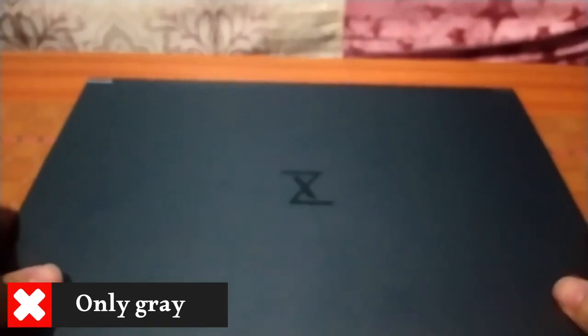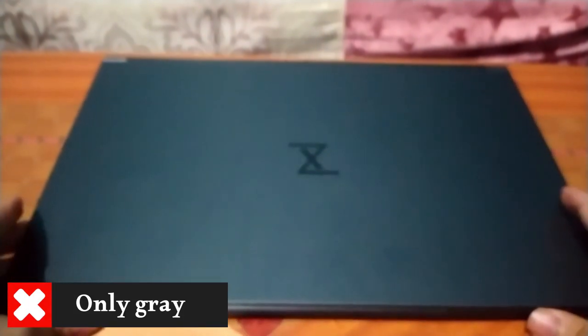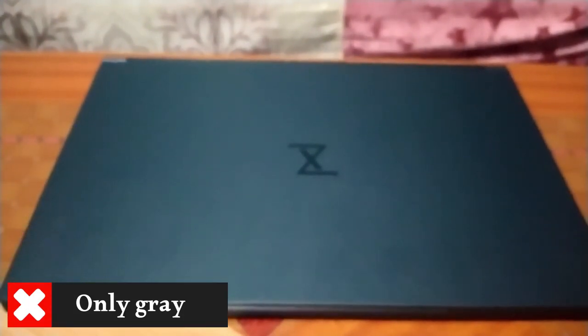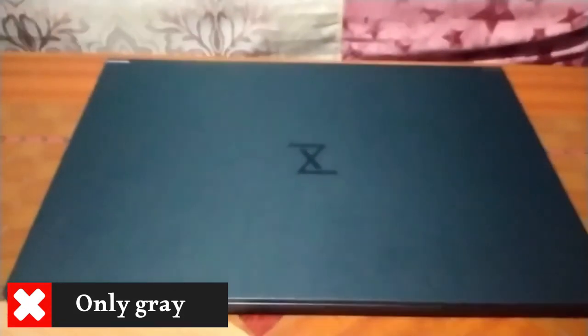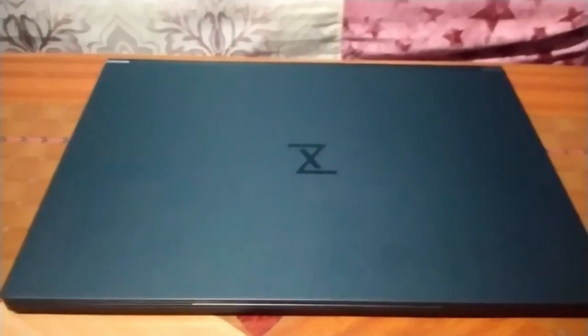What I don't like is the lack of color options. This dark grey metallic color is nice, but people have different tastes. So I hope Tuxedo addresses that in their next gen devices.